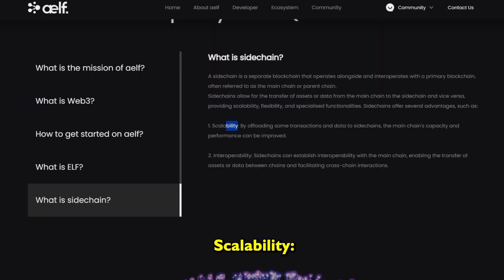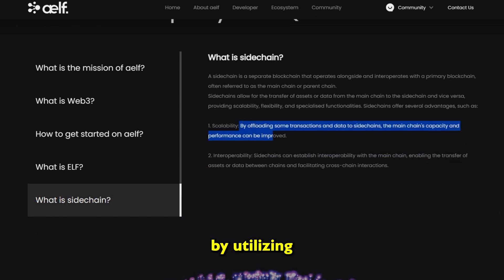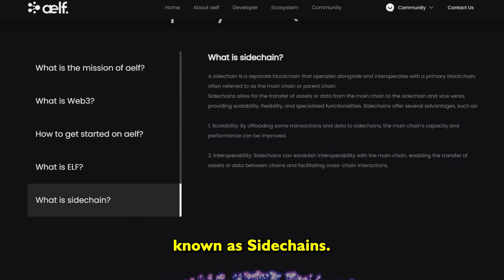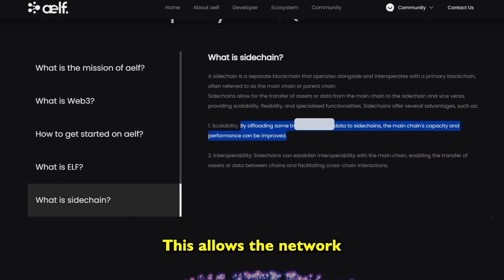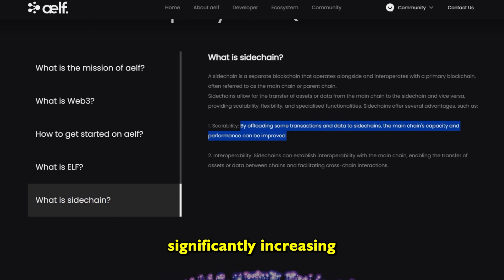Scalability: AELF addresses the scalability challenge by utilizing a unique approach known as sidechains. This allows the network to process transactions in parallel, significantly increasing its throughput.